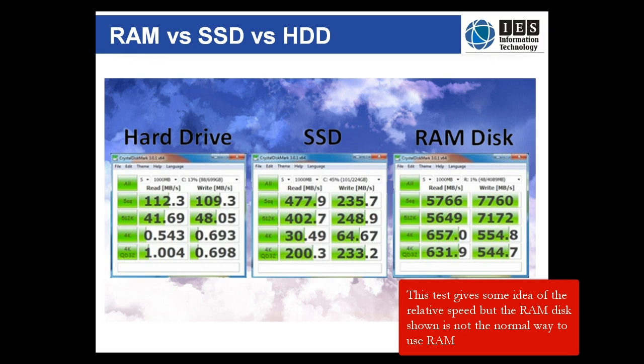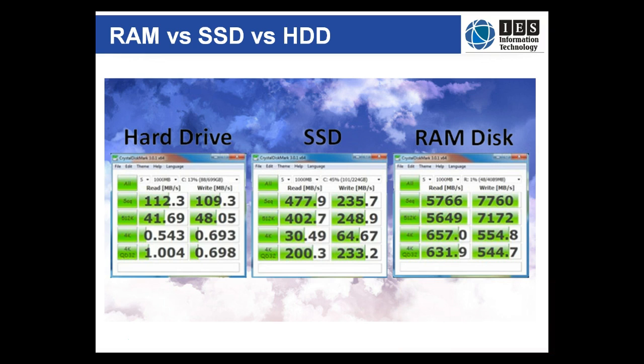So we trade off its volatility for its speed. In the last lecture we discussed the relative speeds of hard drives and solid state drives. While SSDs work faster than HDDs, random access memory works at least 100 times the speed of these types of storage.